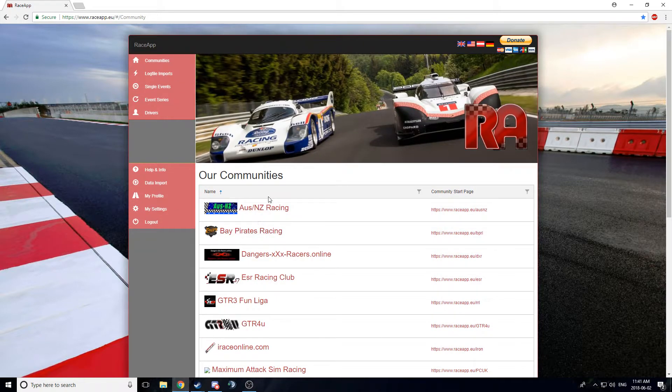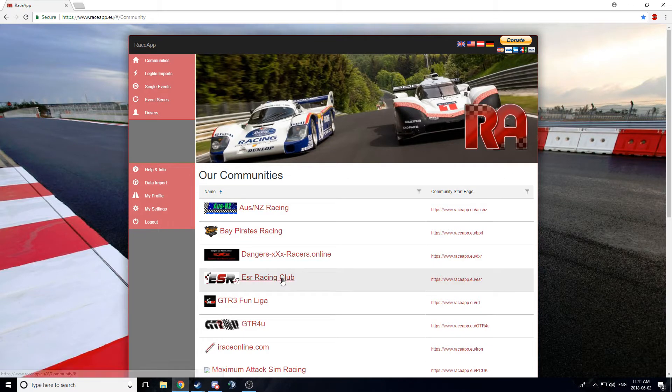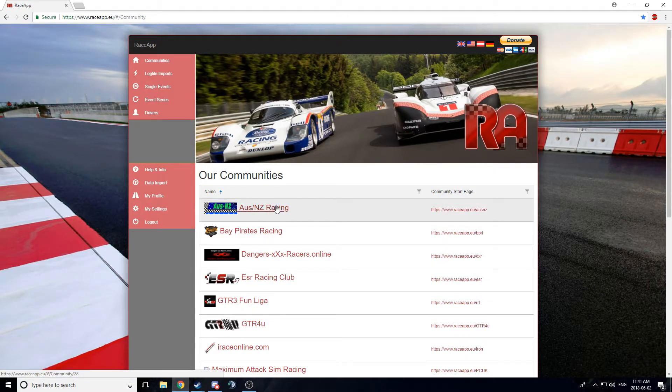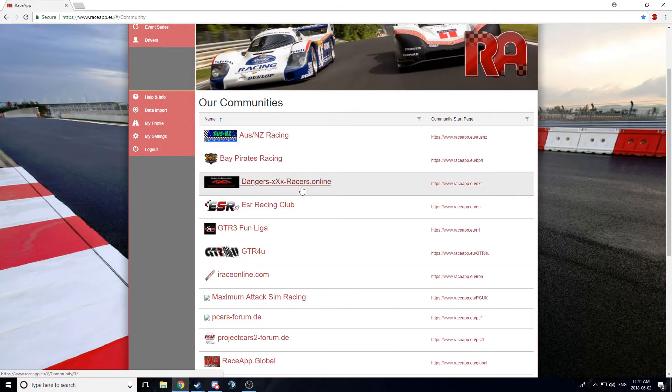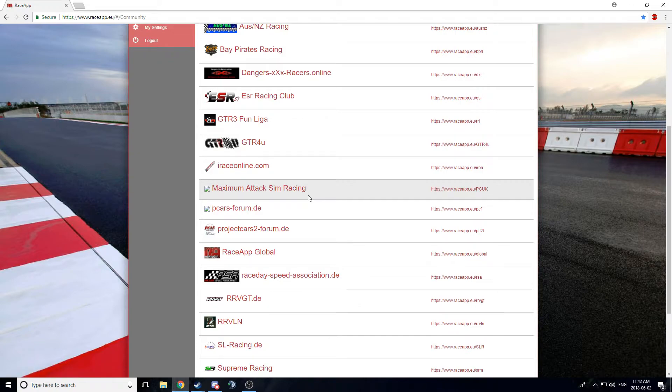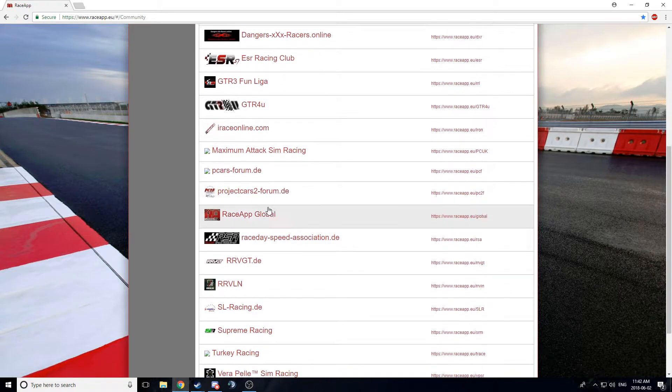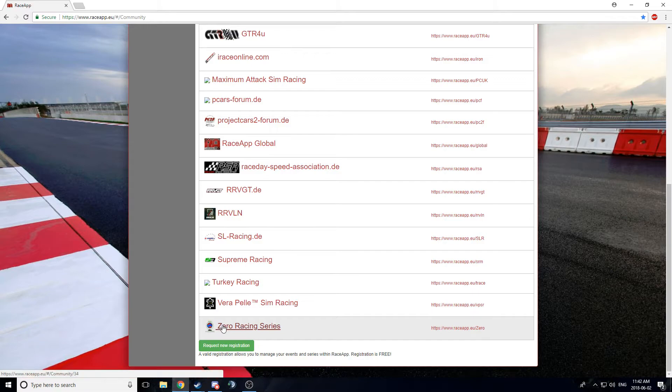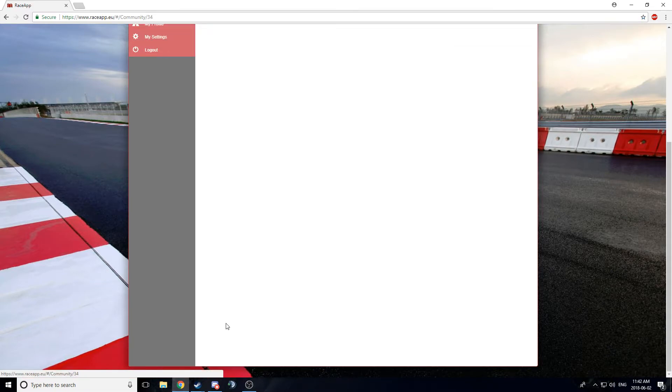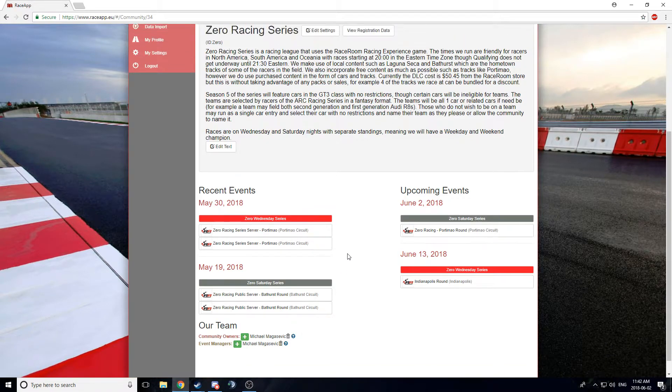What this website does is it allows for the creation of various communities that use racing simulators to do racing, obviously. You can see ESR is here, you can see the Aussie New Zealand racing guys are here, we have a couple of them racing with us as well. Don't know as much about some of these other groups, and there we are, Zero Racing Series.